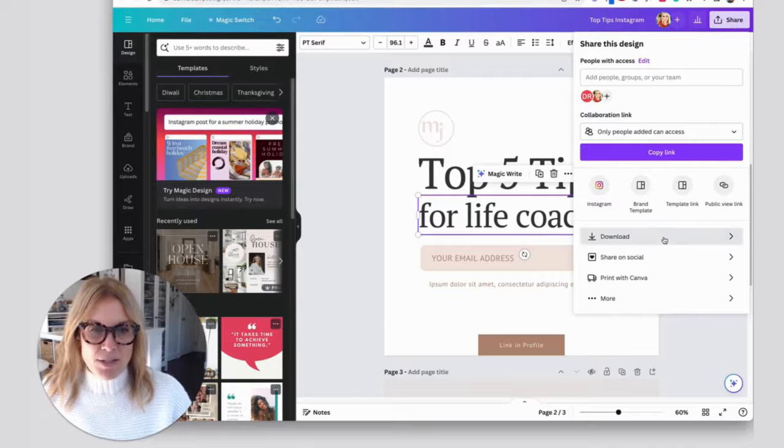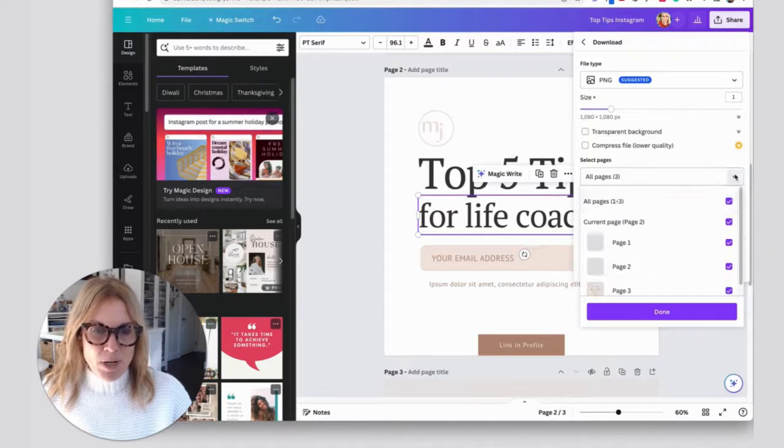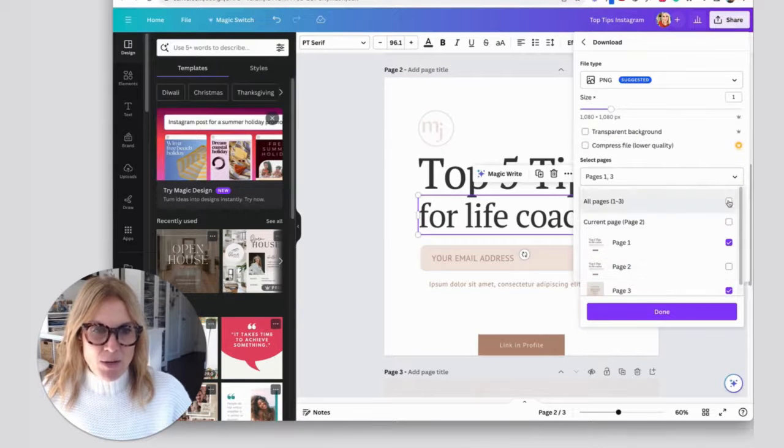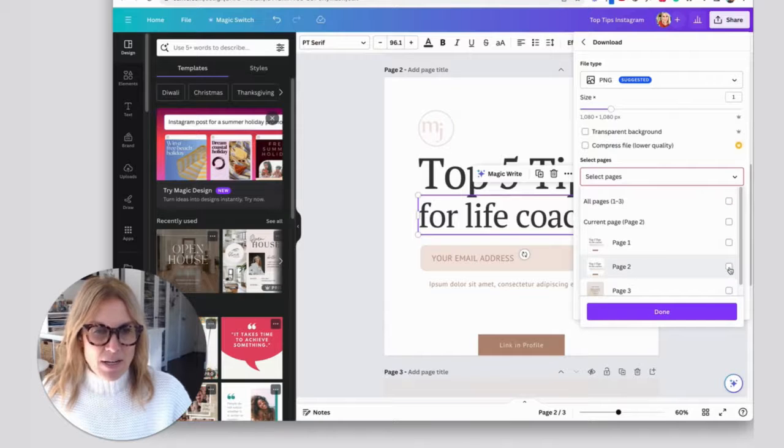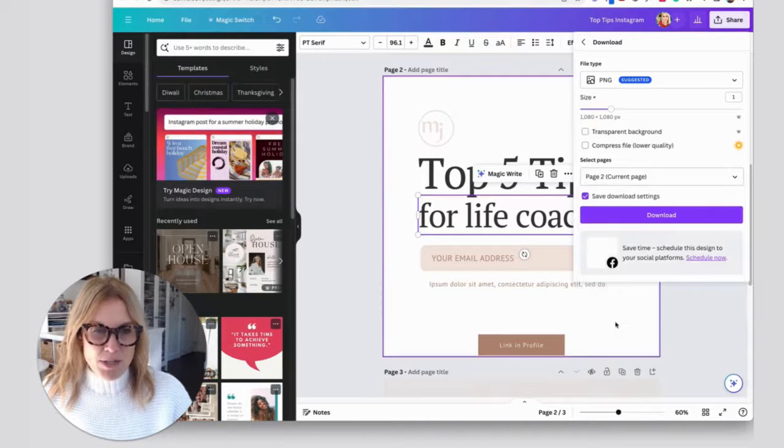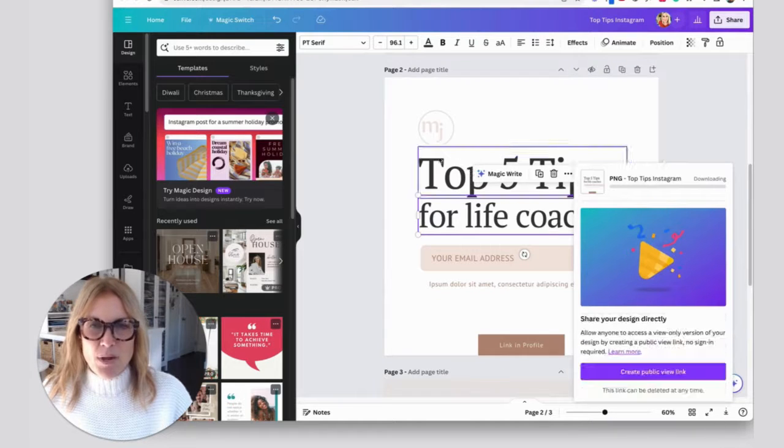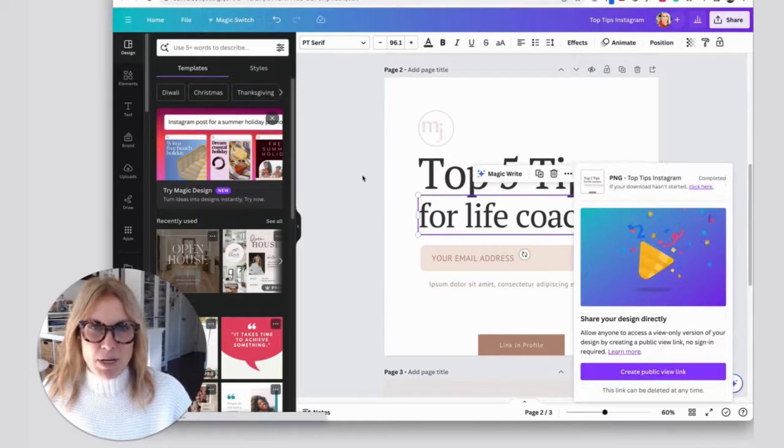You do that like this: you hit download, then come over here and select just the page that you want to do, or uncheck that and then click page two. Page two is the one I want to do, and then I can download just that page.